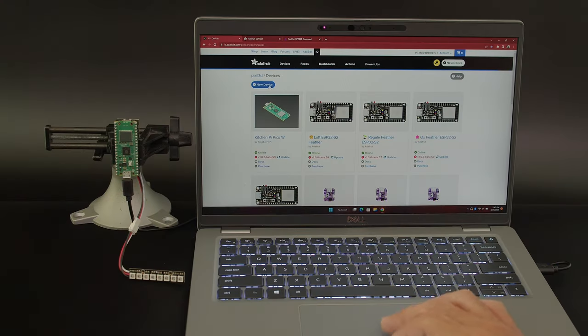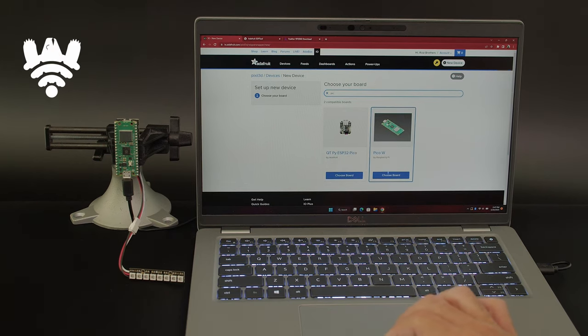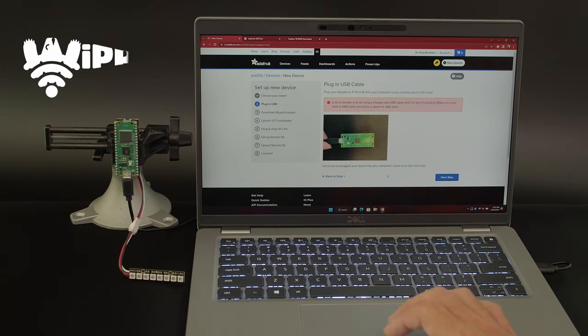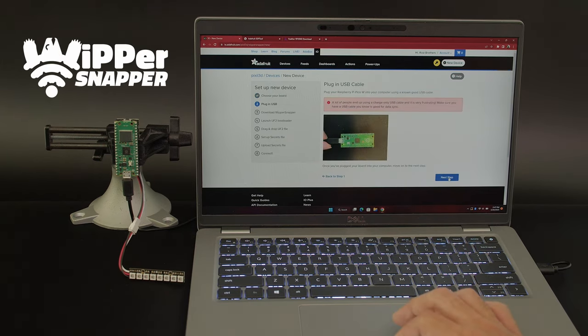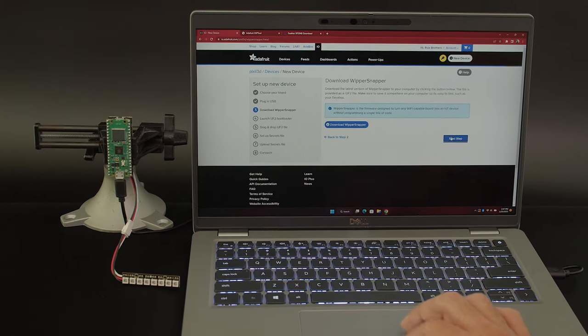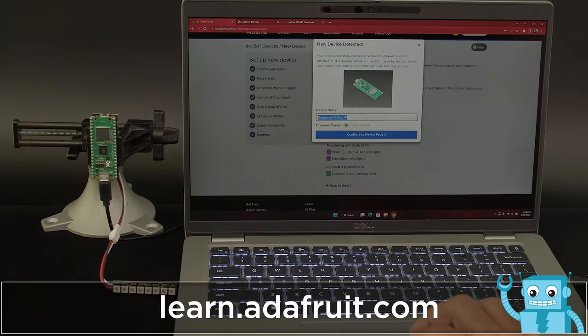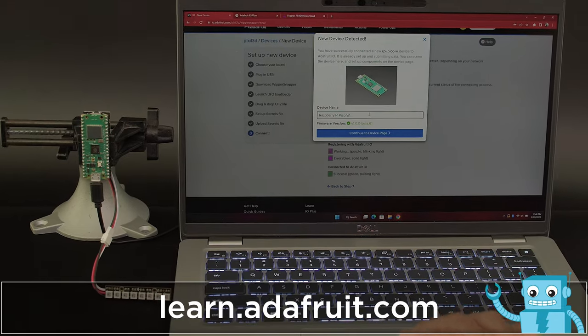Whippersnapper makes it easy to set up a new device. Just search and choose a supported dev board with Wi-Fi capabilities. The site will walk you through installing the firmware onto your device and set up your Wi-Fi so you can quickly get up and running.